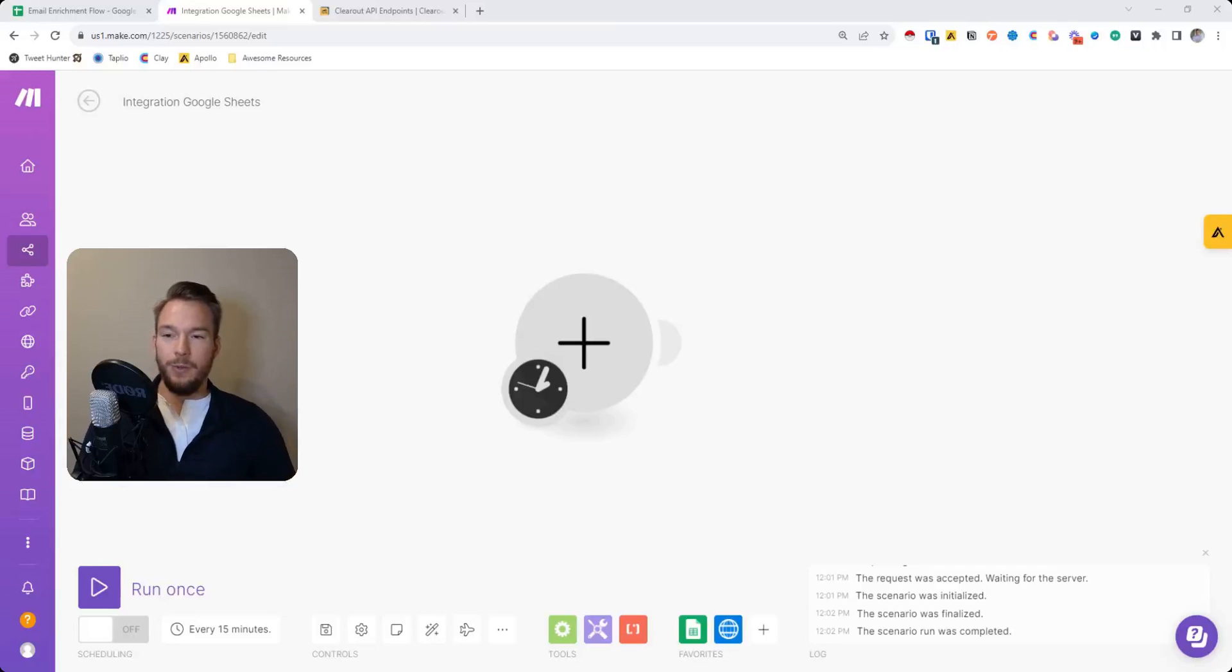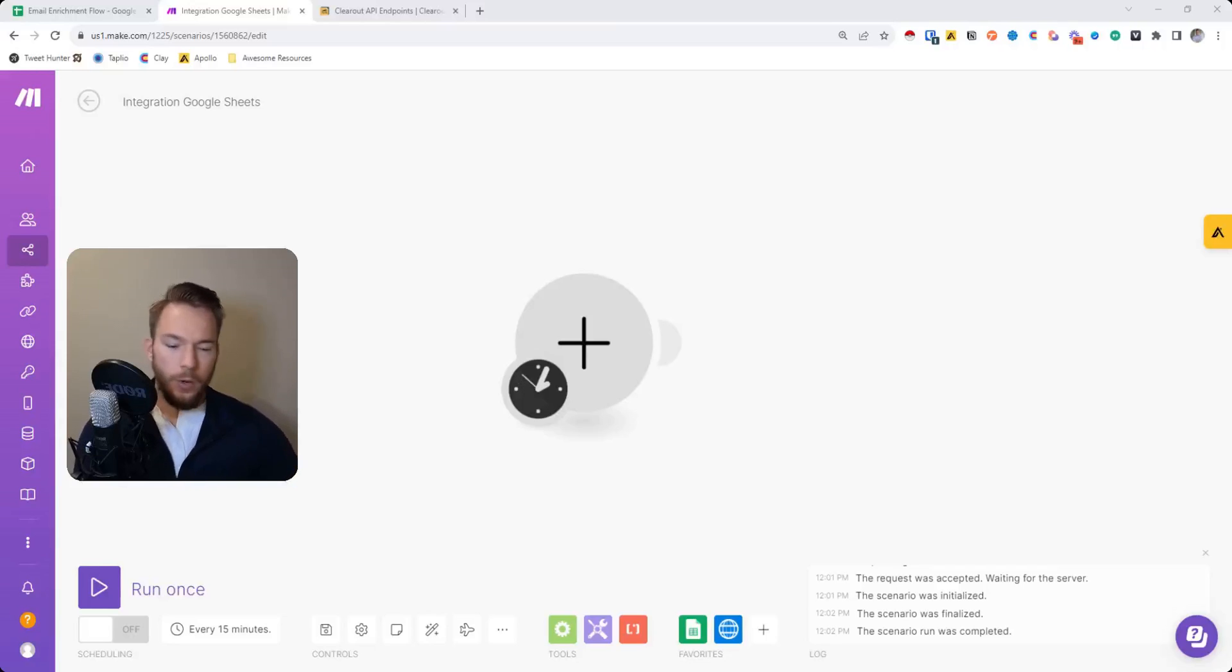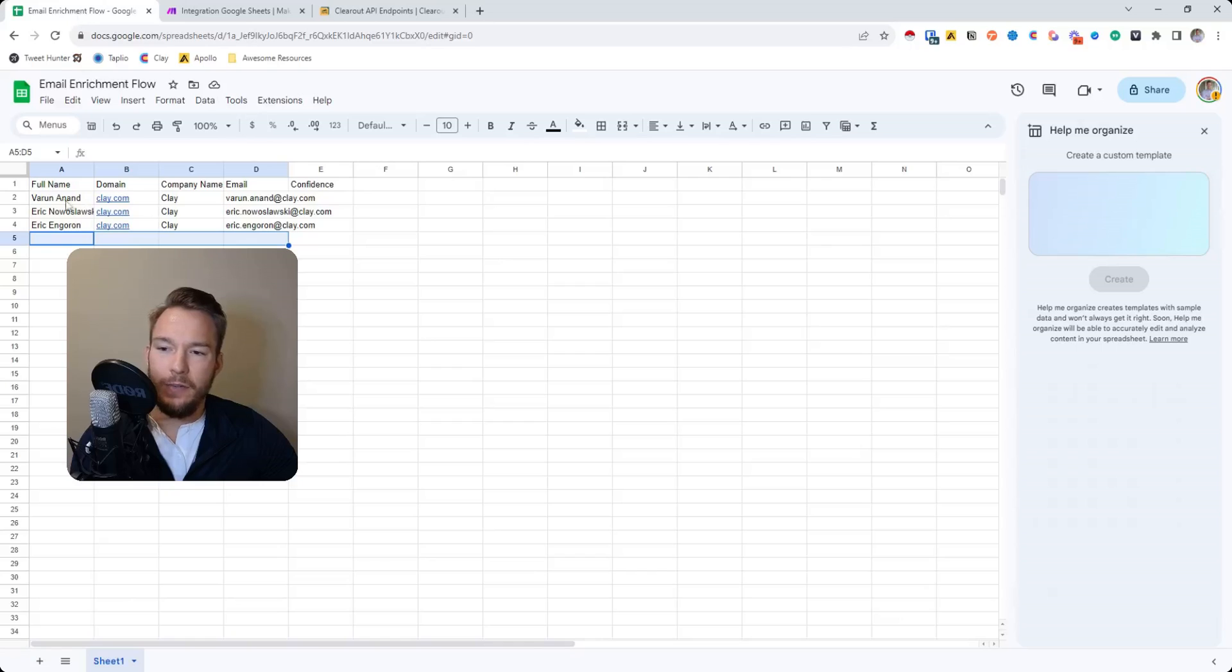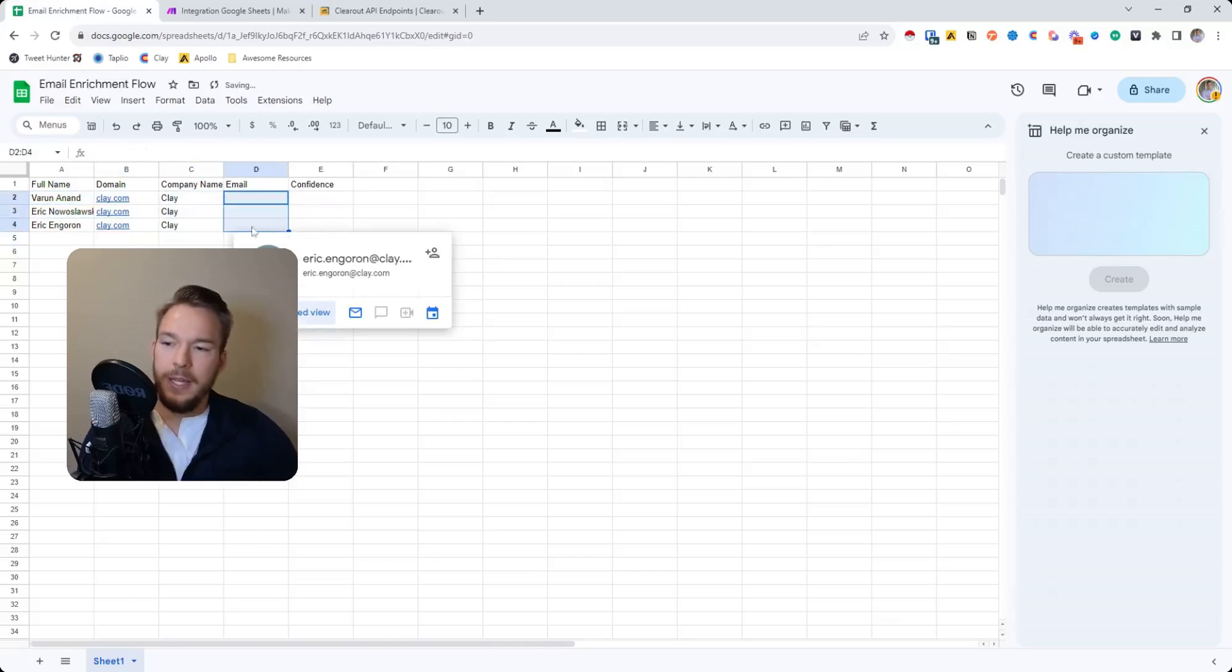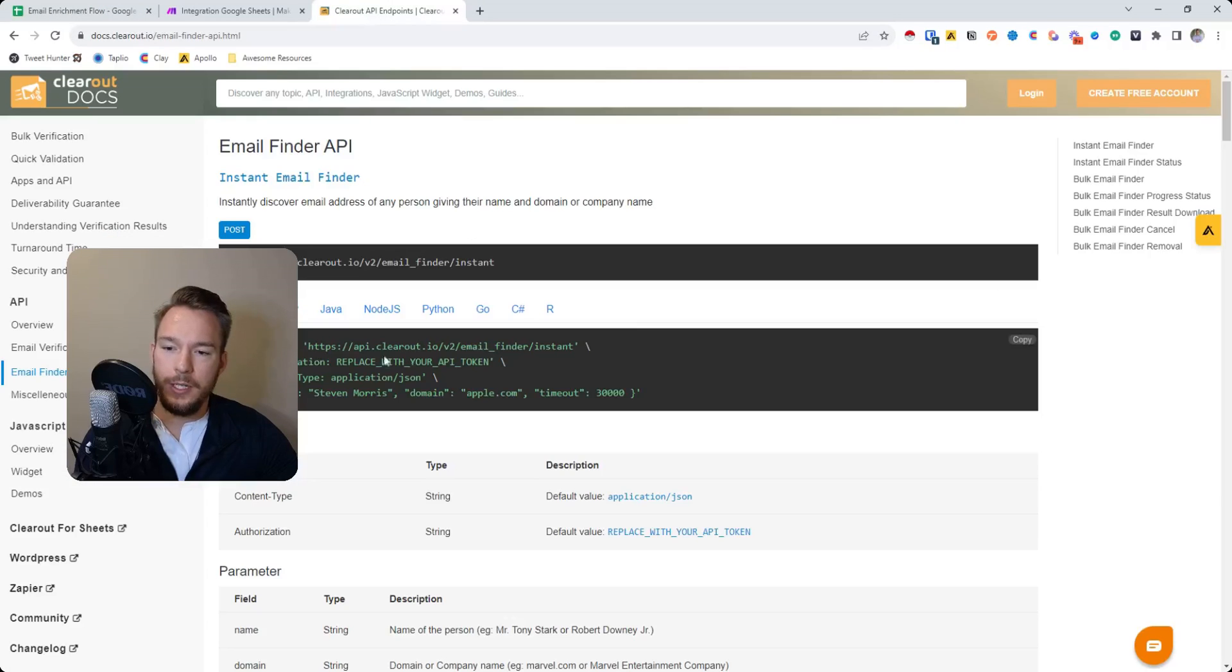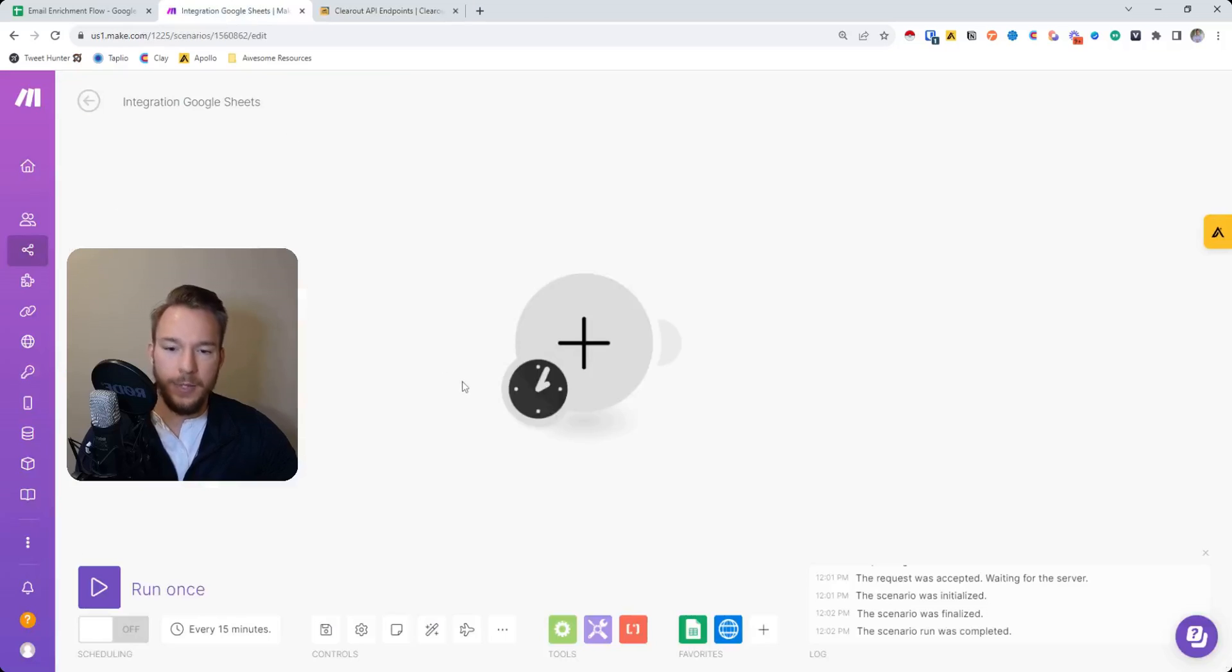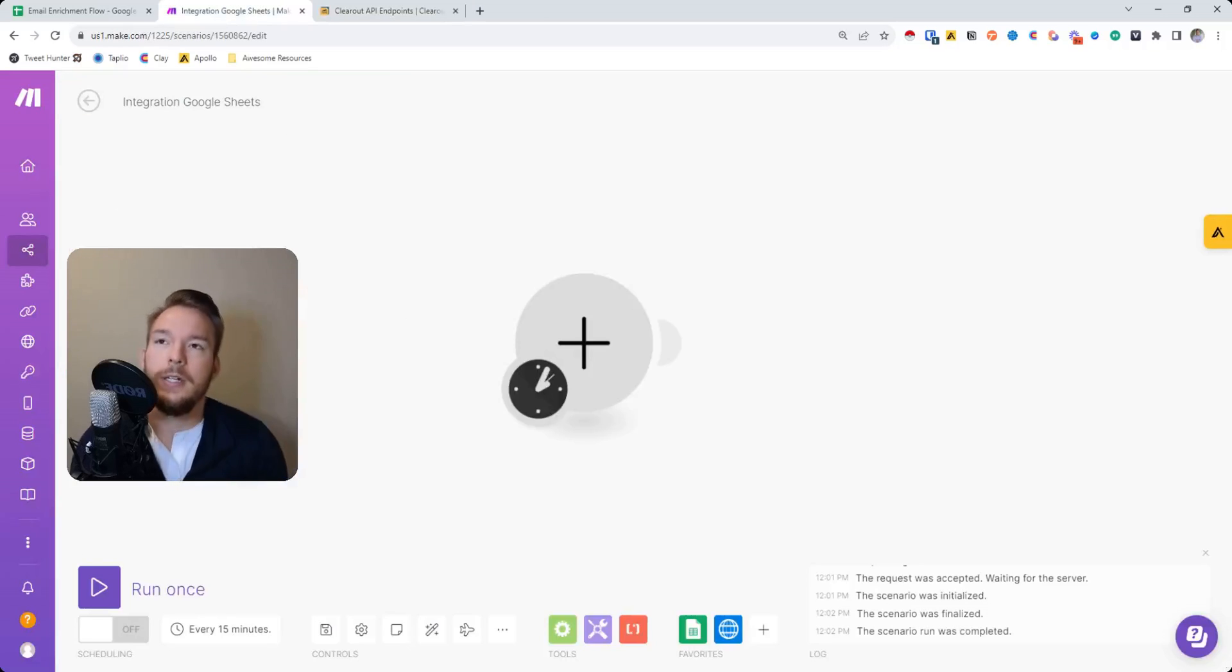In this video, we're going to make a make.com workflow from scratch, where we're going to take this list of people and find email addresses for these people using Clearout email finder API. We're going to do it inside of make.com so you could see a workflow built from scratch.